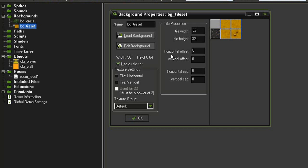There are other settings here, such as Offset and Separation, and these are used when you leave a little bit of space in between the sections of the image that you want to use.